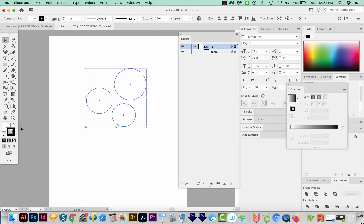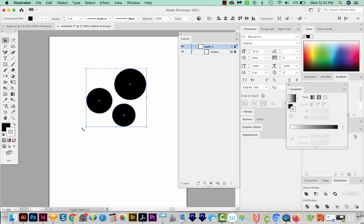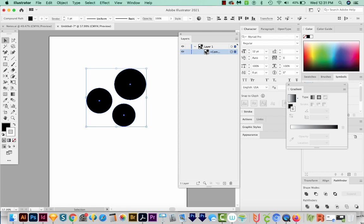I'm going to hit D on my keyboard to give me a white fill and a black stroke, then I'll hit Shift X to swap the fill and the stroke. Now in our layers, we can see that the compound path is just one layer. So all three pieces are on the same layer.